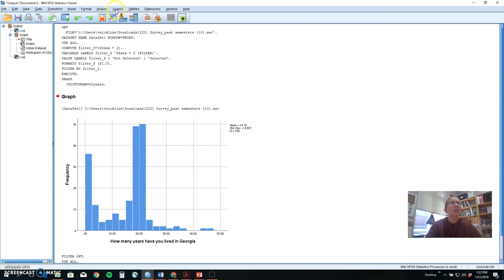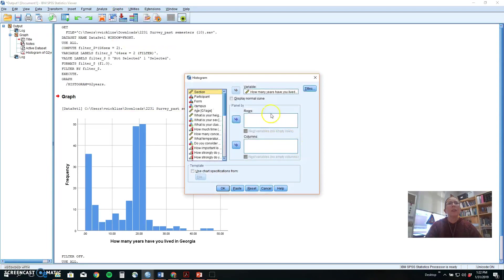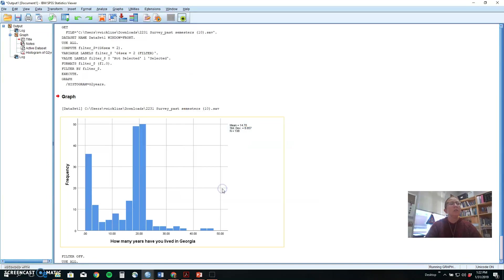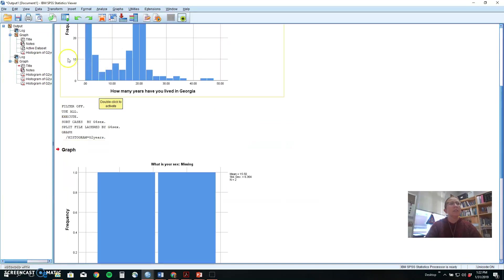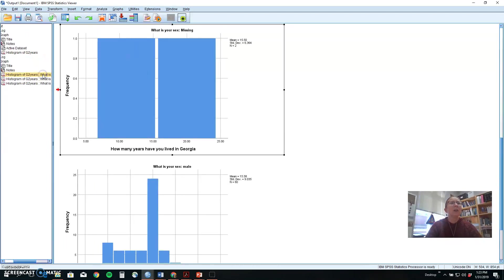If I were to go back, now that I've said separate it by groups and make a histogram, it will do that histogram for how many years people have lived in Georgia several times. Why three? I thought our data set primarily had males and females because we didn't have anybody that identified as other or didn't respond.